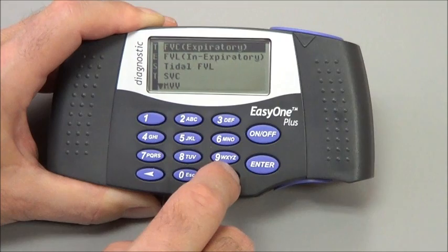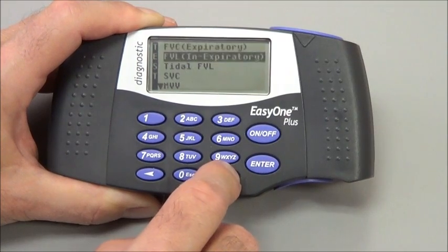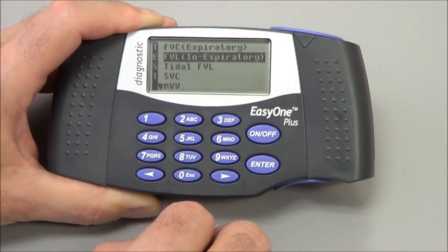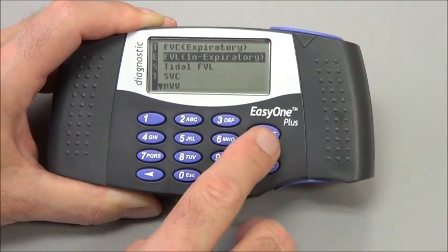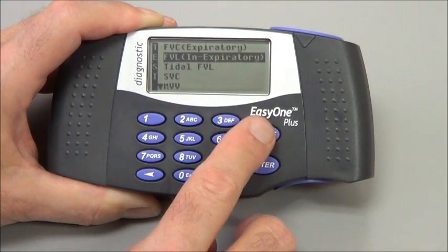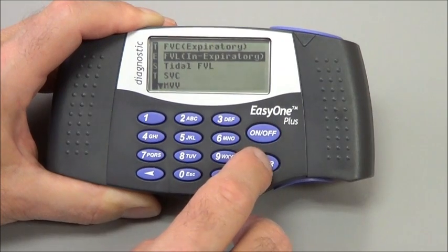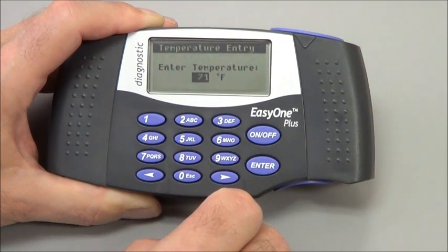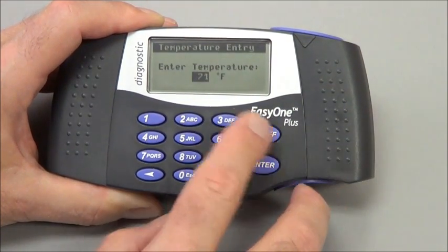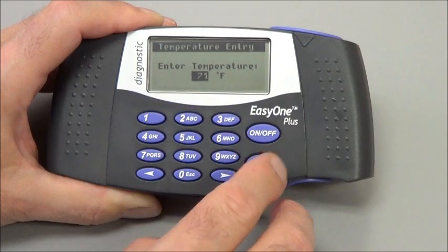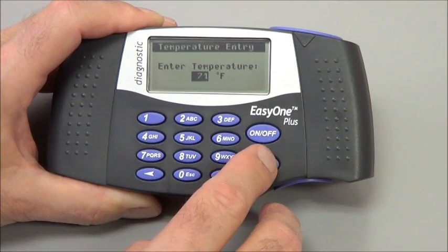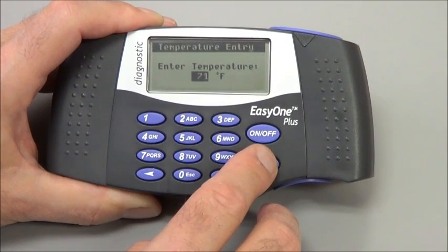In this demonstration, we're doing the flow volume loop test, which is the second test on the test menu. I press enter there and it asks me for a room temperature. It defaults to 71 — it's not critical — so I would press enter here to start the test.